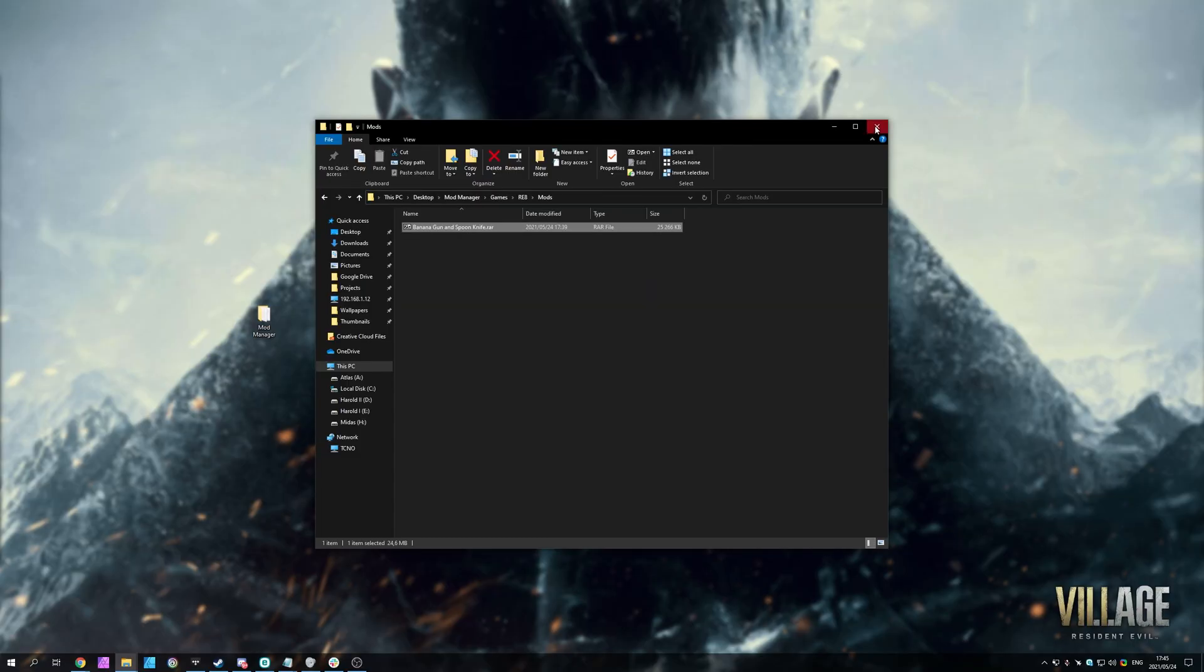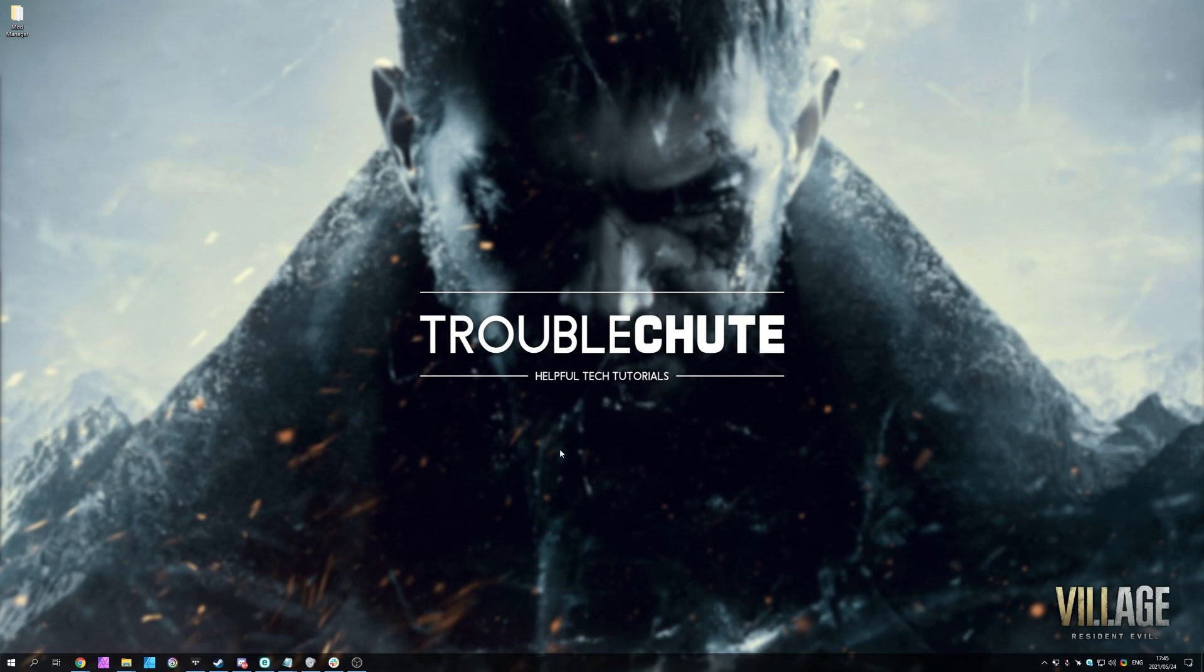But anyways, that's a super simple crash course, you'll find links in the description once again, and hopefully you found this video useful. Thank you for watching, my name's been Technobo here for Troubleshoot, and I'll see you all next time. Ciao!